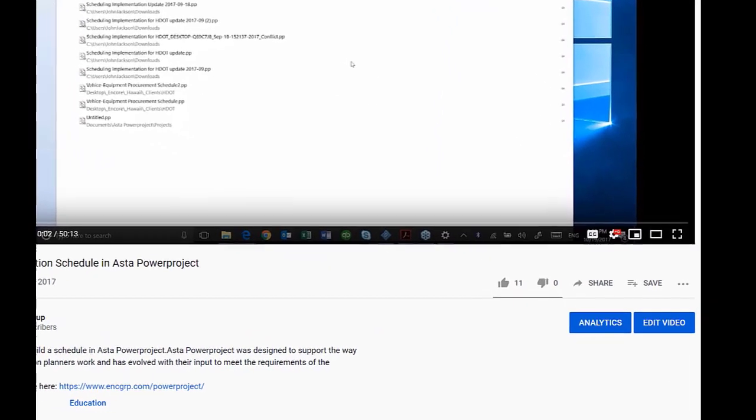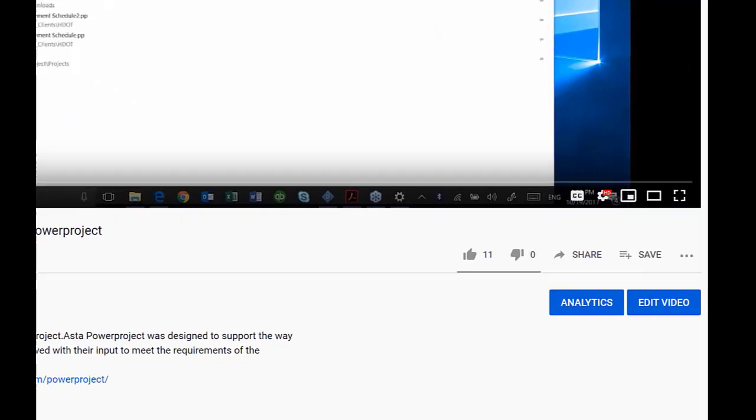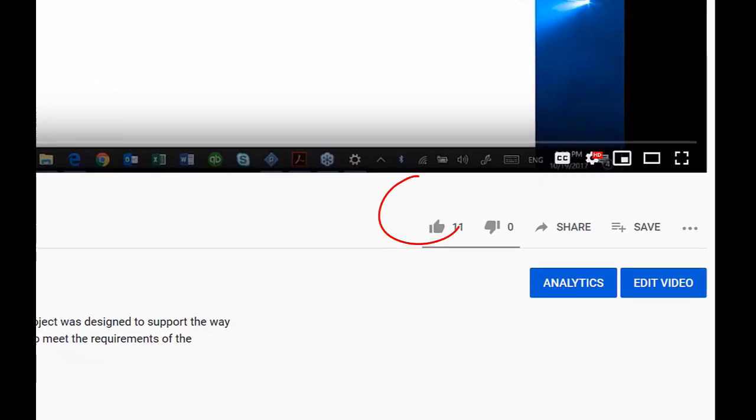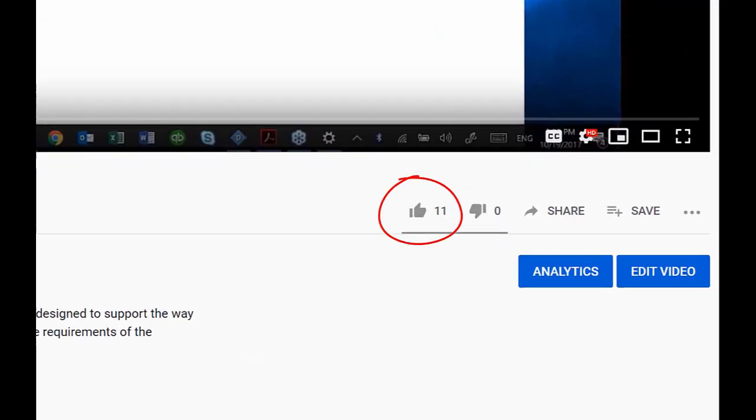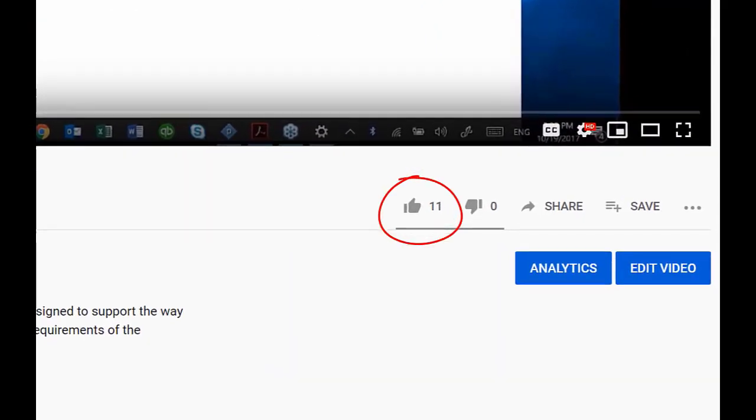Thanks for watching our tutorial. Don't forget to share, like, and subscribe to our channel. Please leave comments.